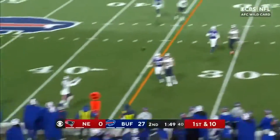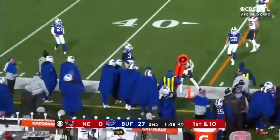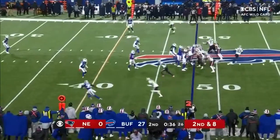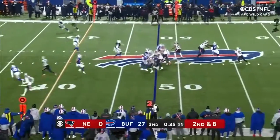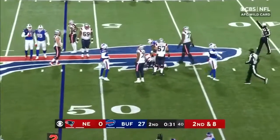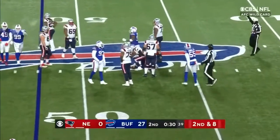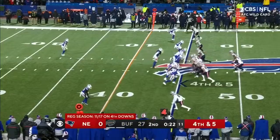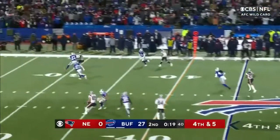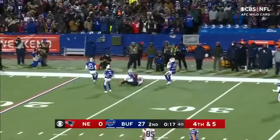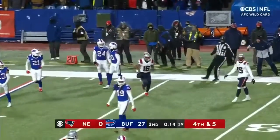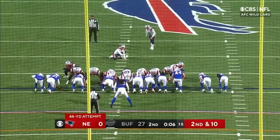Mac Jones in the air — catch is made by Kendrick Bourne for a first down. Jones fakes the spike and gets sacked on the play. Jerry Hughes was not faked. Operating from the gun on 4th and 5, Jones turning around for it — and Jacobi Myers.